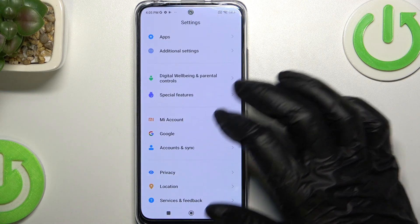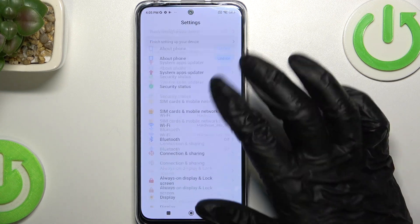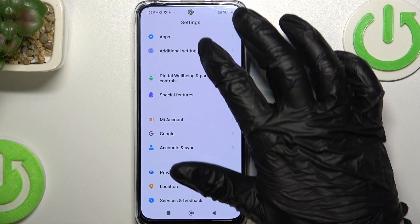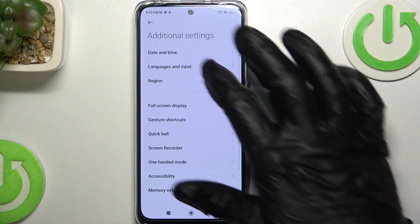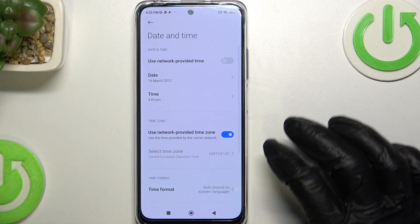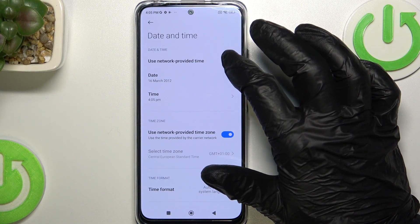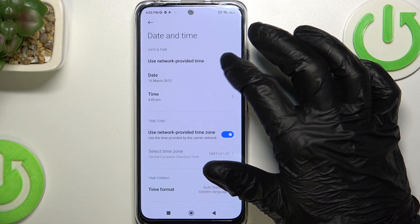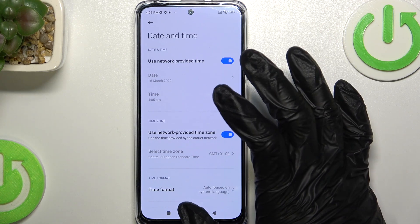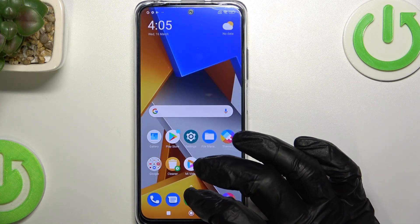Go to Settings, scroll down, find Additional Settings, then Date and Time, and enable 'Use network provided time'.